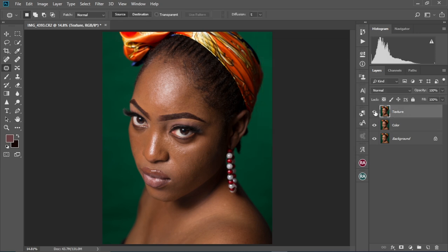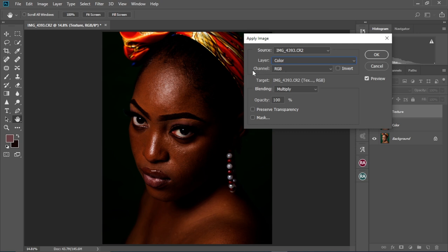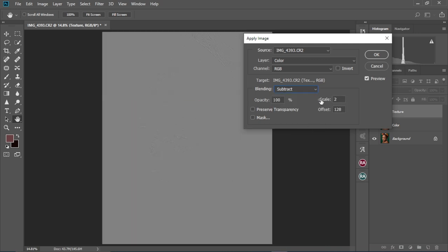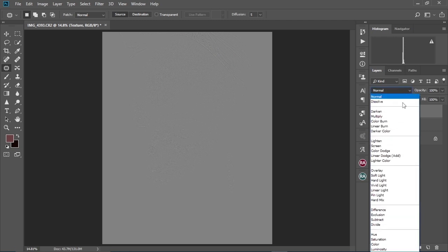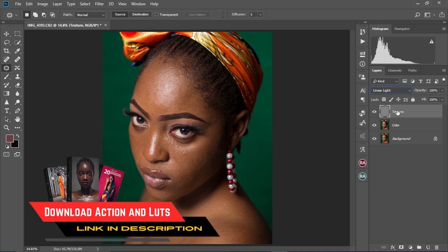Then we're going to select the texture layer and make it visible. Come to Image > Apply Image. On layer, we're going to set this to 'color.' We're going to keep the channel at RGB and then change the blending mode to 'Subtract.' Now we're going to keep the scale at 2 and the offset at 128, then select OK. Now we're going to change the blend mode on the texture layer to Linear Light.